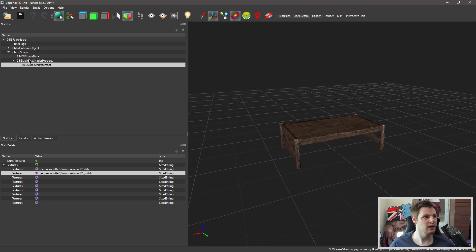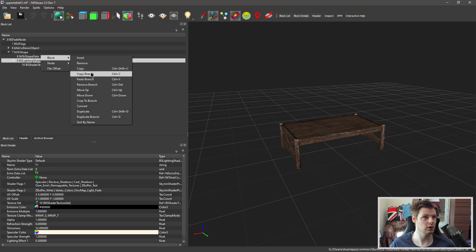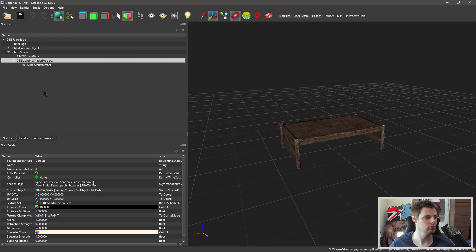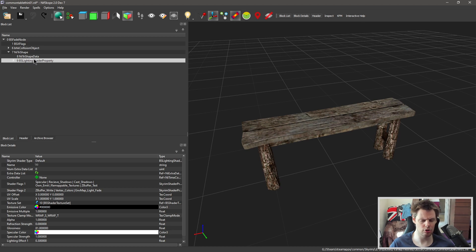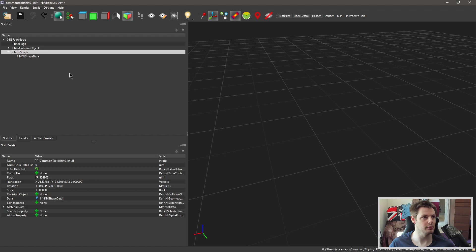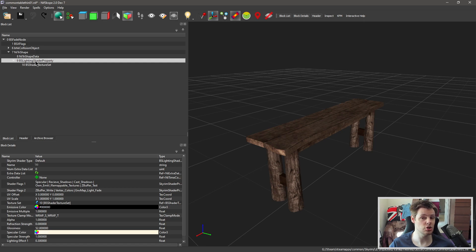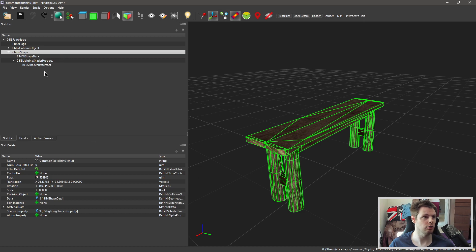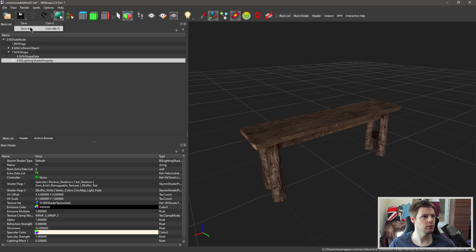...you can click on the BS Lighting Shader property itself and Ctrl+C - or Alt-click, Block, Copy Branch, which does the same thing. Then go into the target mesh, click on the same BS Lighting Shader property, hold Ctrl and hit Delete - or right-click, Block, Remove Branch. Then click on the NiTriShape - you'll see it's disappeared because it has no texture - do Ctrl+V and that pastes all the same properties. It should automatically link everything together so you don't have to manually link any nodes. Then all you need to do is Save As.